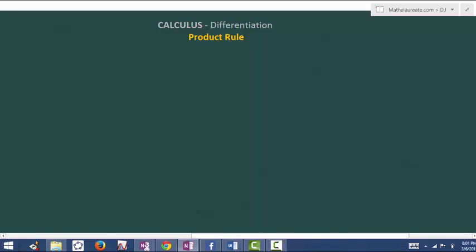Consider this example: y is equal to x power 5 into x cube plus 4. Our aim is to find dy by dx, which means we have to differentiate this function with respect to x. On the right side, x power 5 is the first term and x cube plus 4 is the second term. These two are in the form of multiplication.